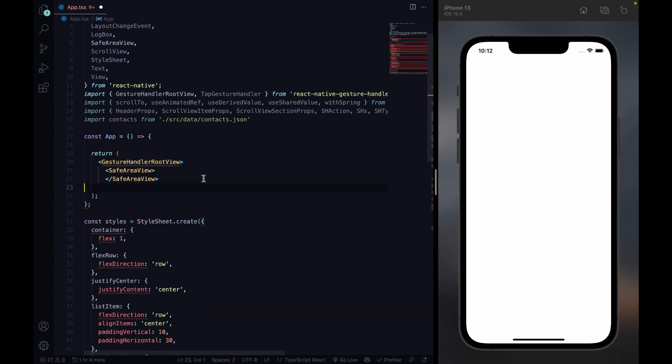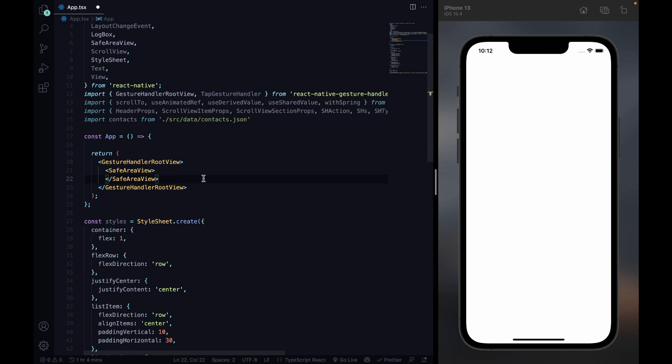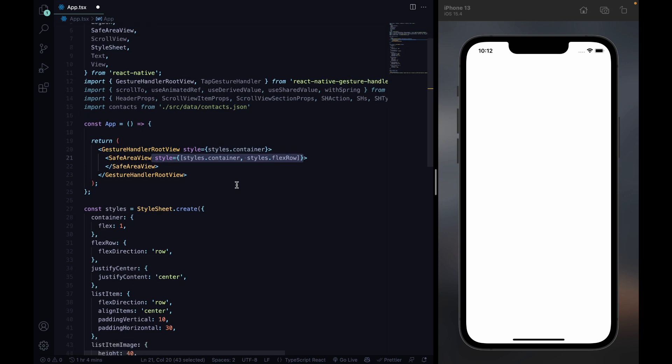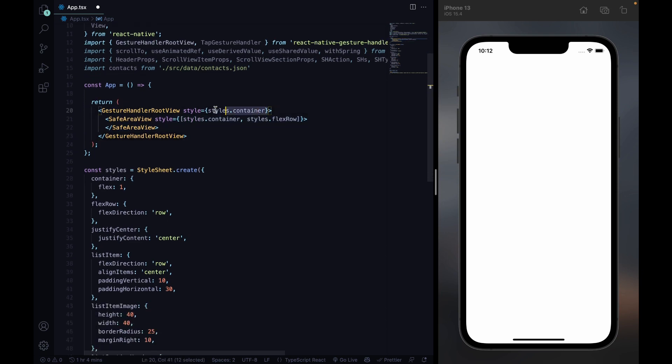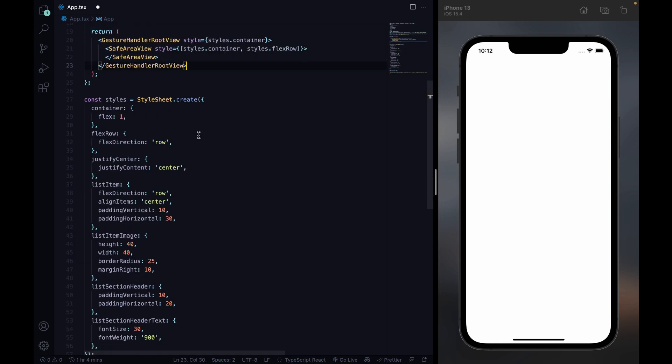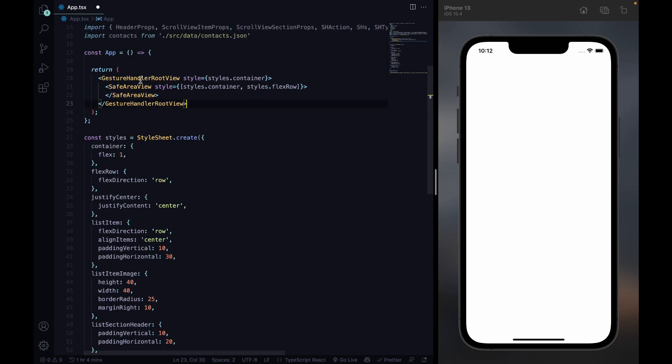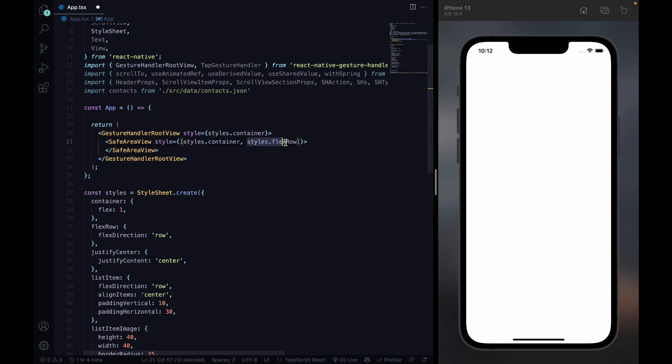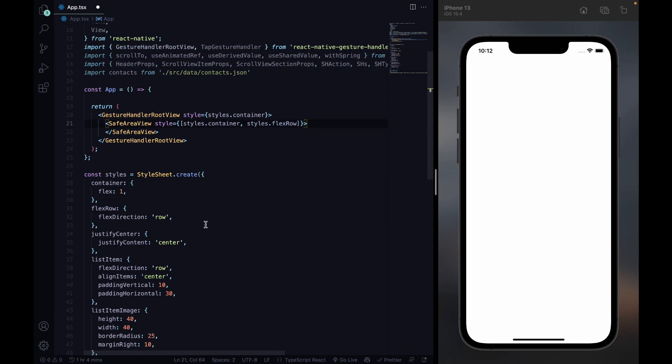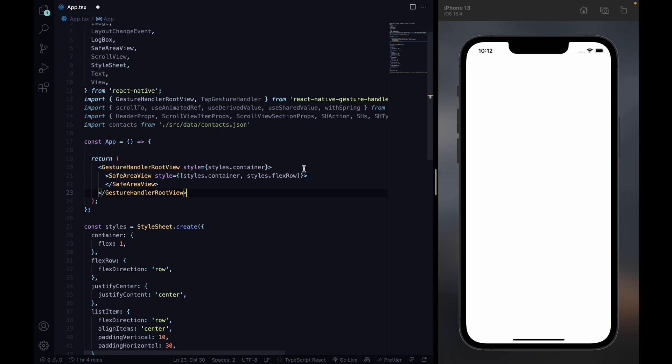Then we're gonna import the Gesture Handler Root View from React Native Gesture Handler. This is part of the integration guide. And then we will give them styles container so they have flex one and everything inside is being shown. And then we also assign a flex direction row to the safe area. We will need that later on too.